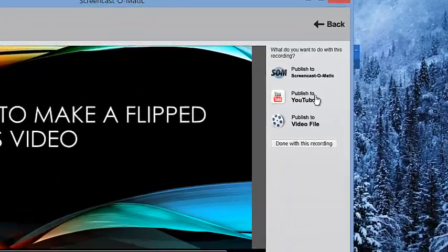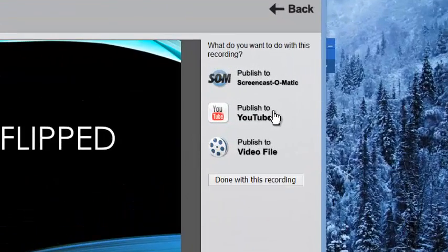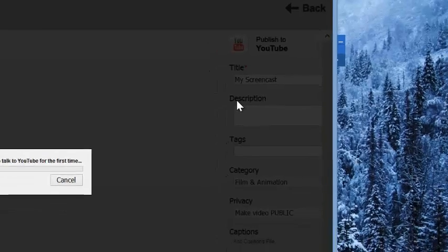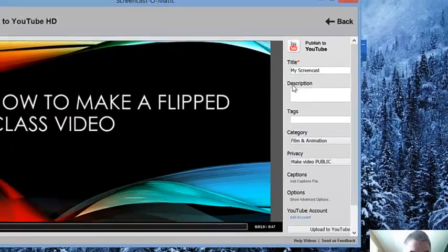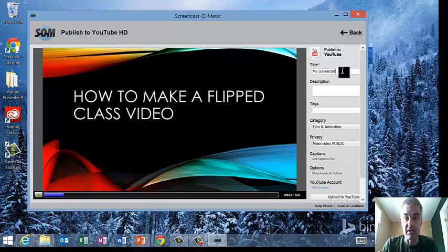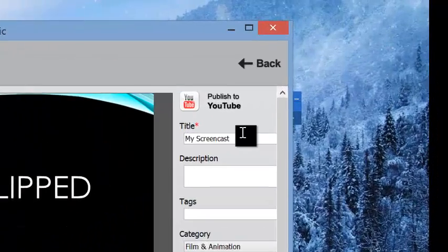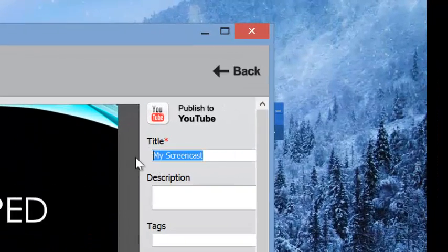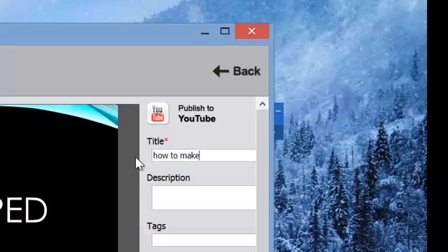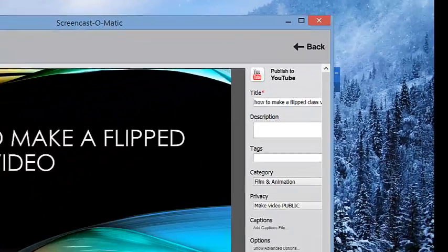But now here's the cool button — I want to just get it so my students can watch it, so I click Publish to YouTube. It says I can call it whatever I want. In this case: how to make a flipped class video. I'll make this a little bigger so we can see the whole deal.